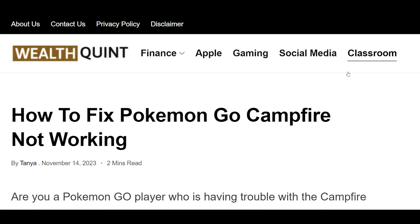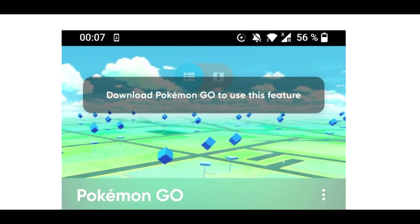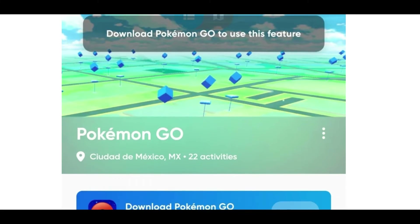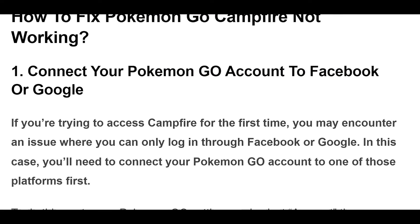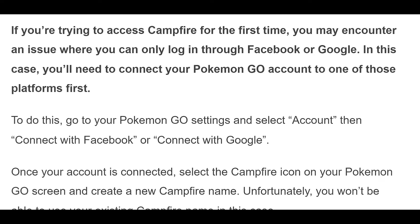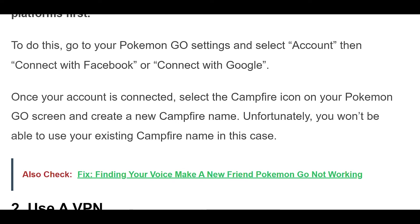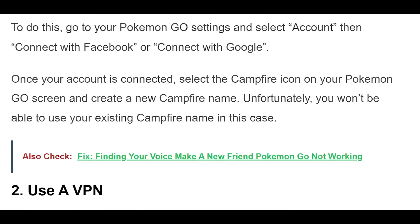How to fix Pokemon Go Campfire not working. If you're trying to access Campfire for the first time, you may encounter an issue where you can only log in through Facebook or Google. In this case, you'll need to connect your Pokemon Go account to one of those platforms first.